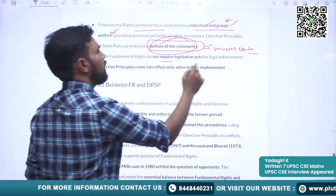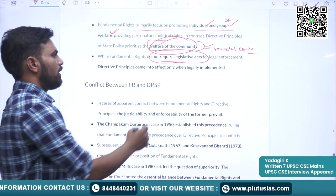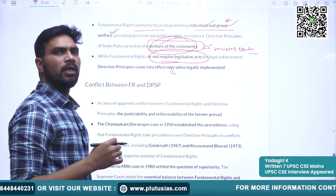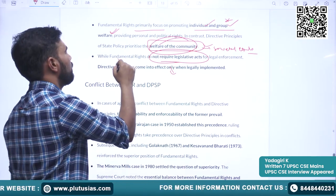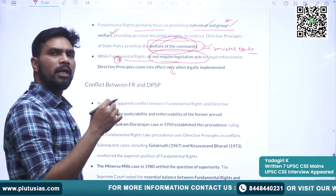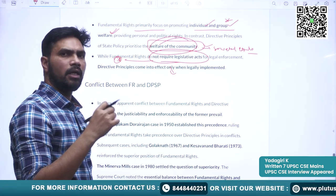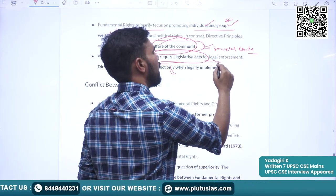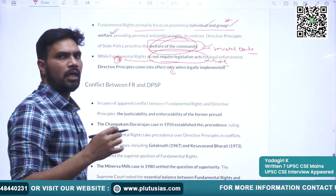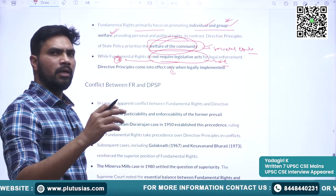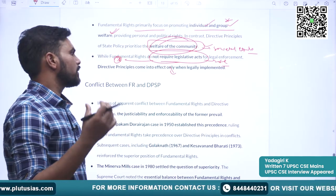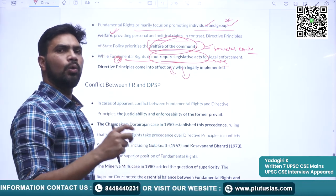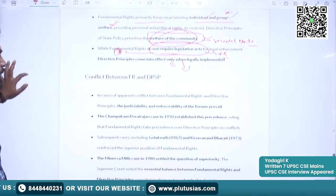Another important difference is that Fundamental Rights primarily focus on promoting individual and group welfare, whereas Directive Principles of State Policy try to promote the welfare of the community. The Directive Principles focus on the entire society — societal rights. Also, most fundamental rights do not require legislative acts to implement them, whereas Directive Principles of State Policy require acts from the government to implement them.